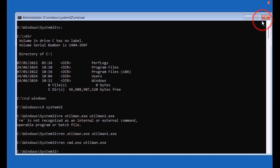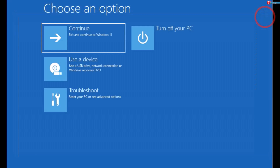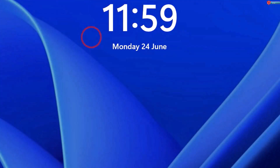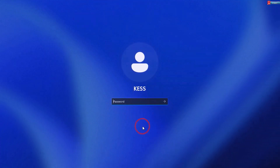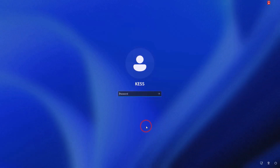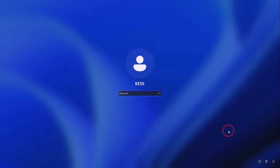Now close this window, click Continue to Windows 11, and your computer will restart. When it's done, click on the Accessibility option on the login screen.